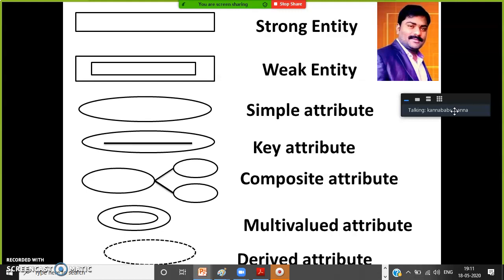Here I am showing some symbols. First one is rectangle — rectangle represents a strong entity. Double rectangle represents weak entity. Entity is nothing but a table. Attribute is nothing but a column. ER diagrams are database design diagrams; UML diagrams are class diagrams. ER diagrams relate to database tables; UML diagrams relate to code.